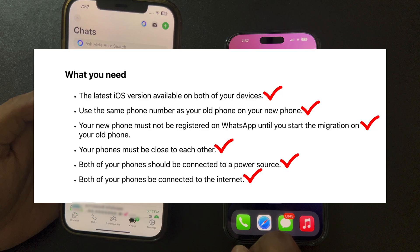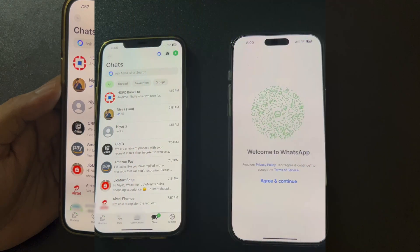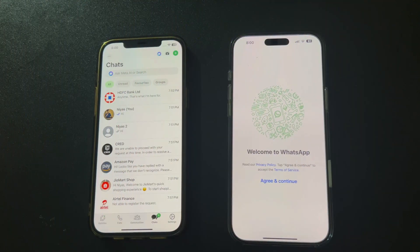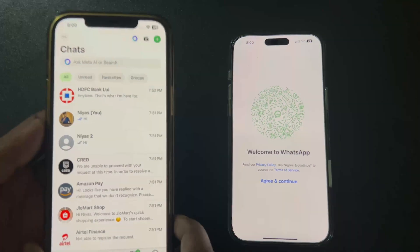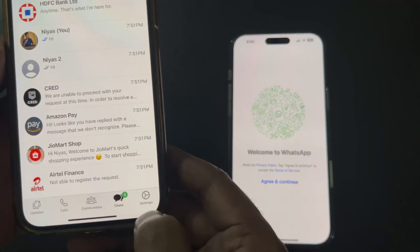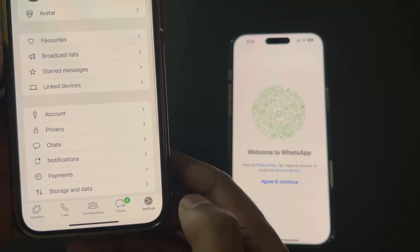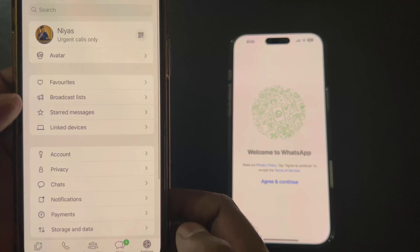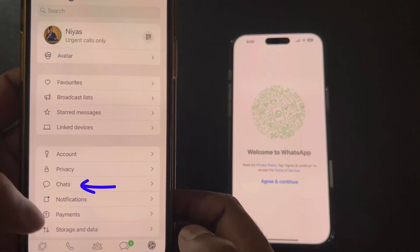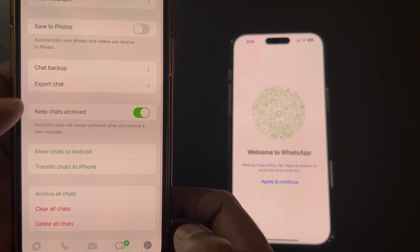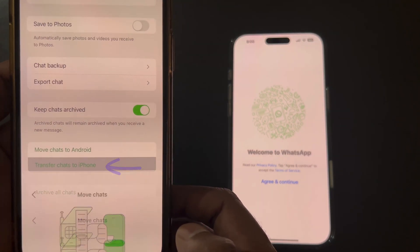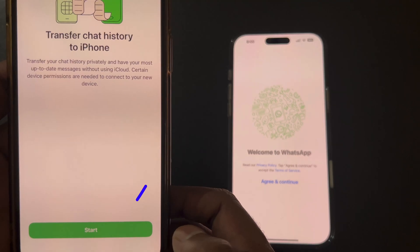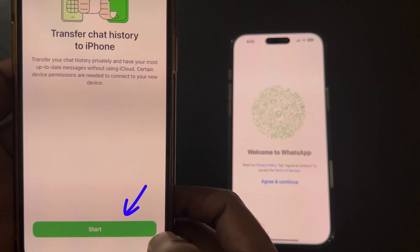Got all that? Great! Now let's get started. Open WhatsApp on your old iPhone. Tap on Settings, then go to Chats. Now select 'Transfer chats to another iPhone' and tap Start to initiate the process.